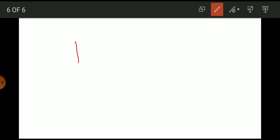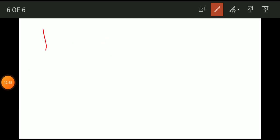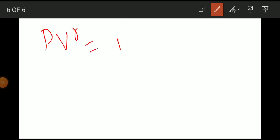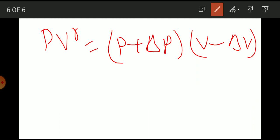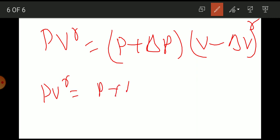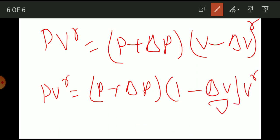Considering this as an adiabatic process, we use PV^gamma equals constant, where P is the pressure, V is the volume of the gas, and gamma is a constant depending upon the nature of the medium. So PV^gamma equals (P + delta P)(V - delta V)^gamma. Taking V^gamma as common, this becomes P equals (P + delta P) times (1 - delta V / V)^gamma.